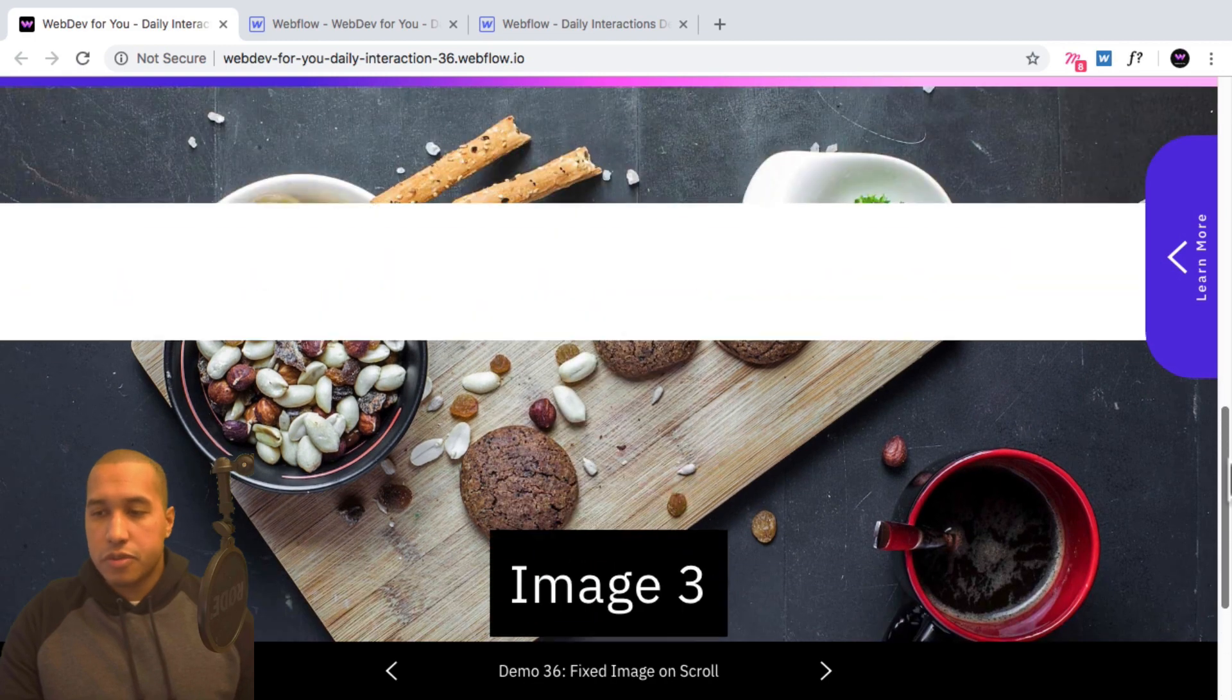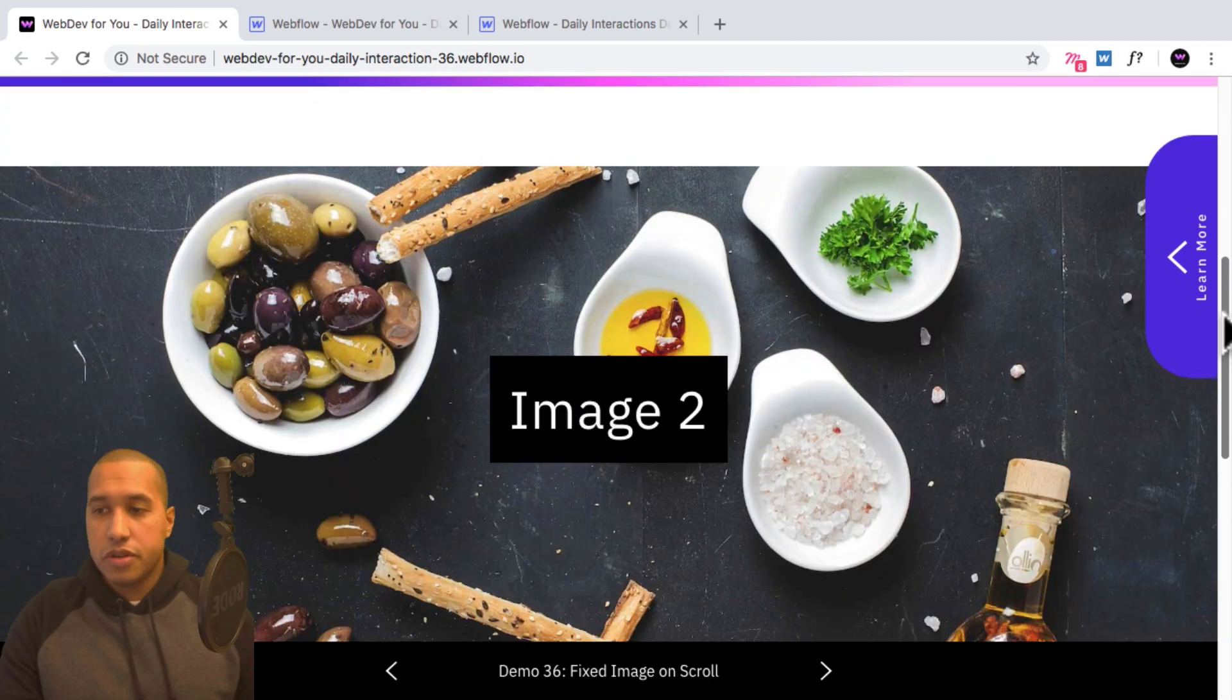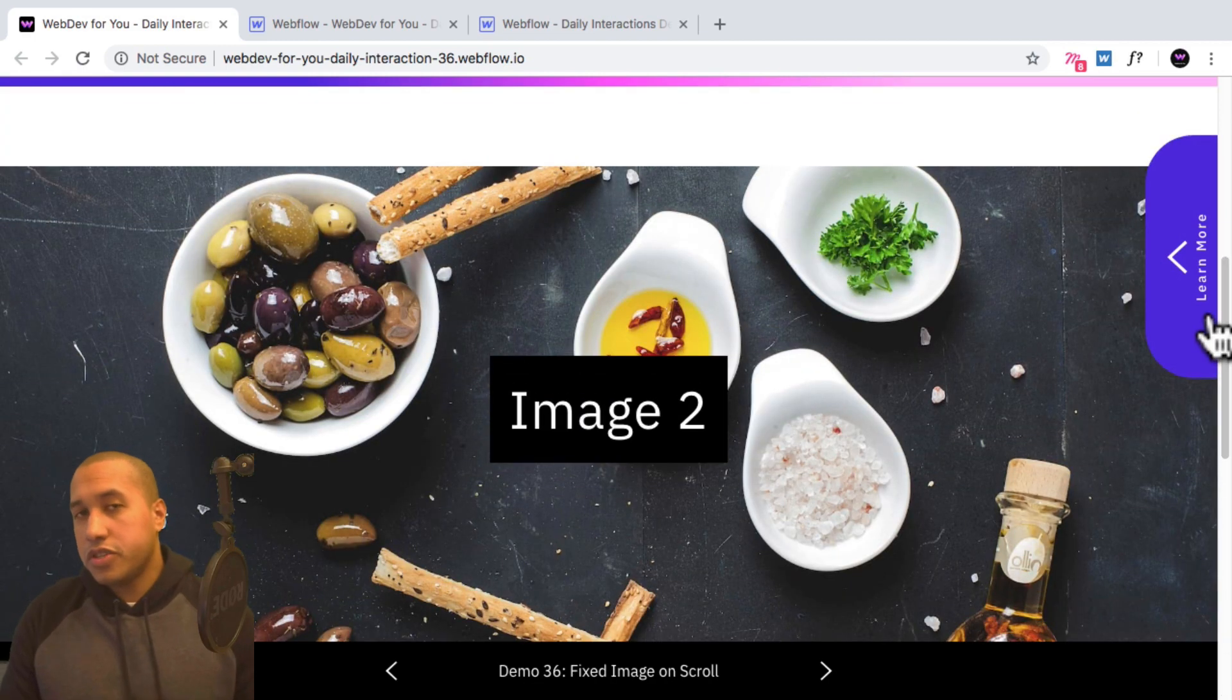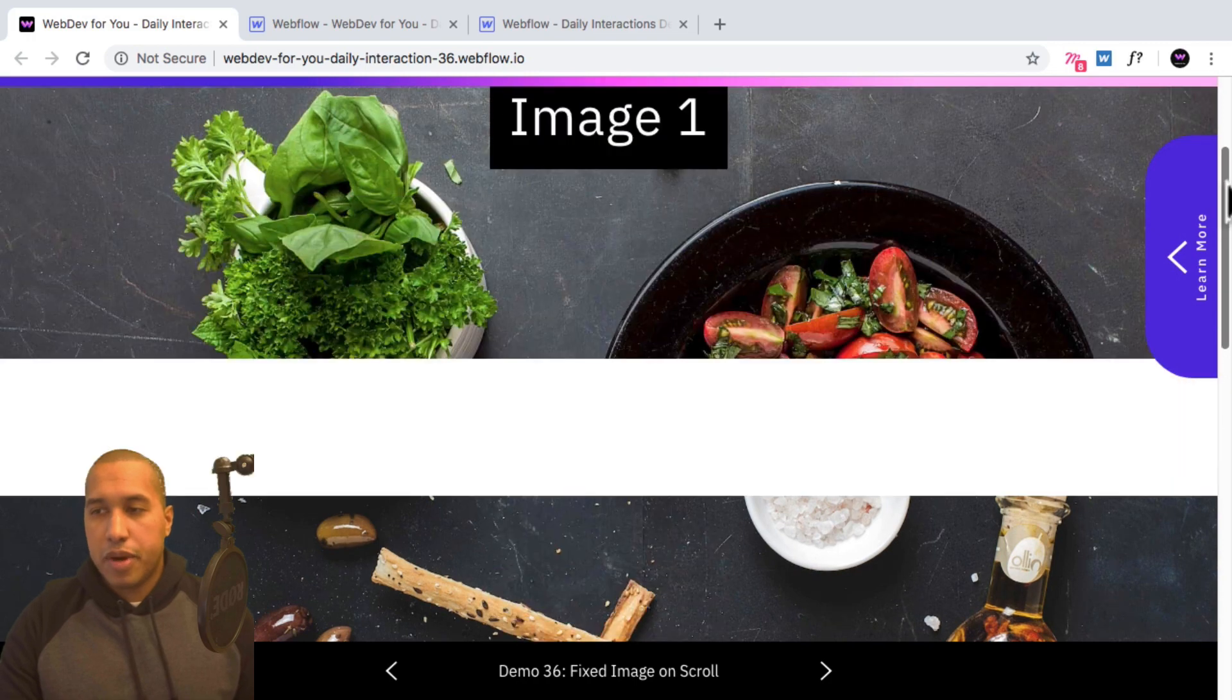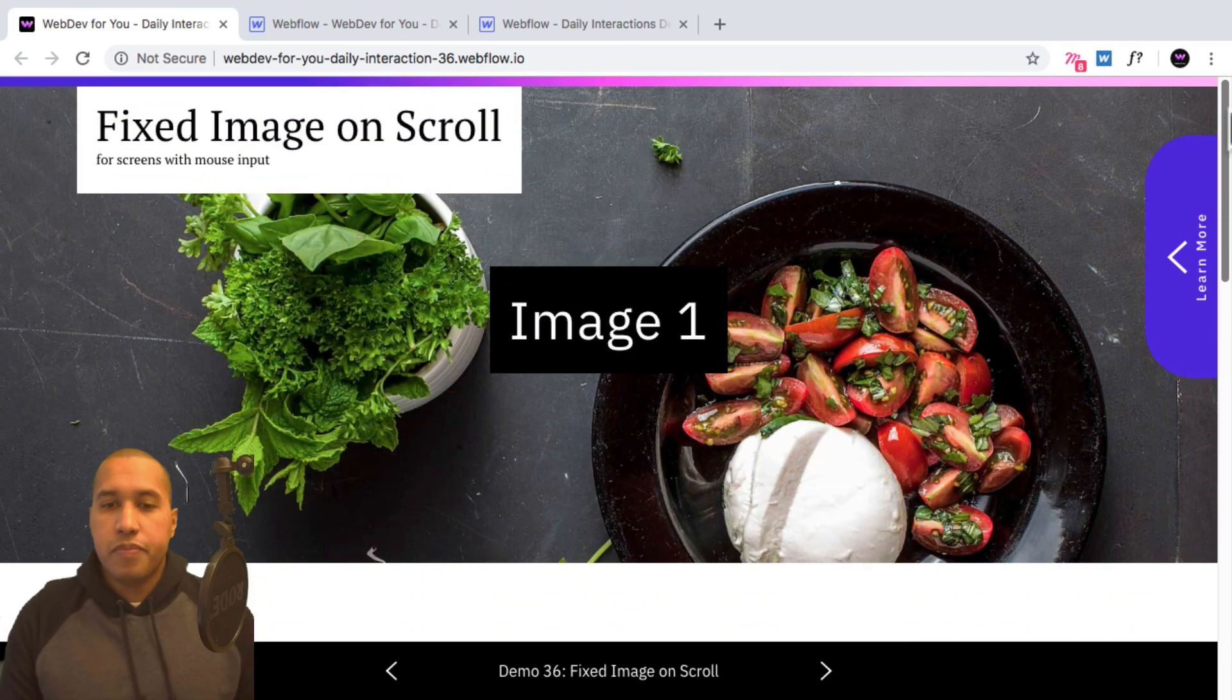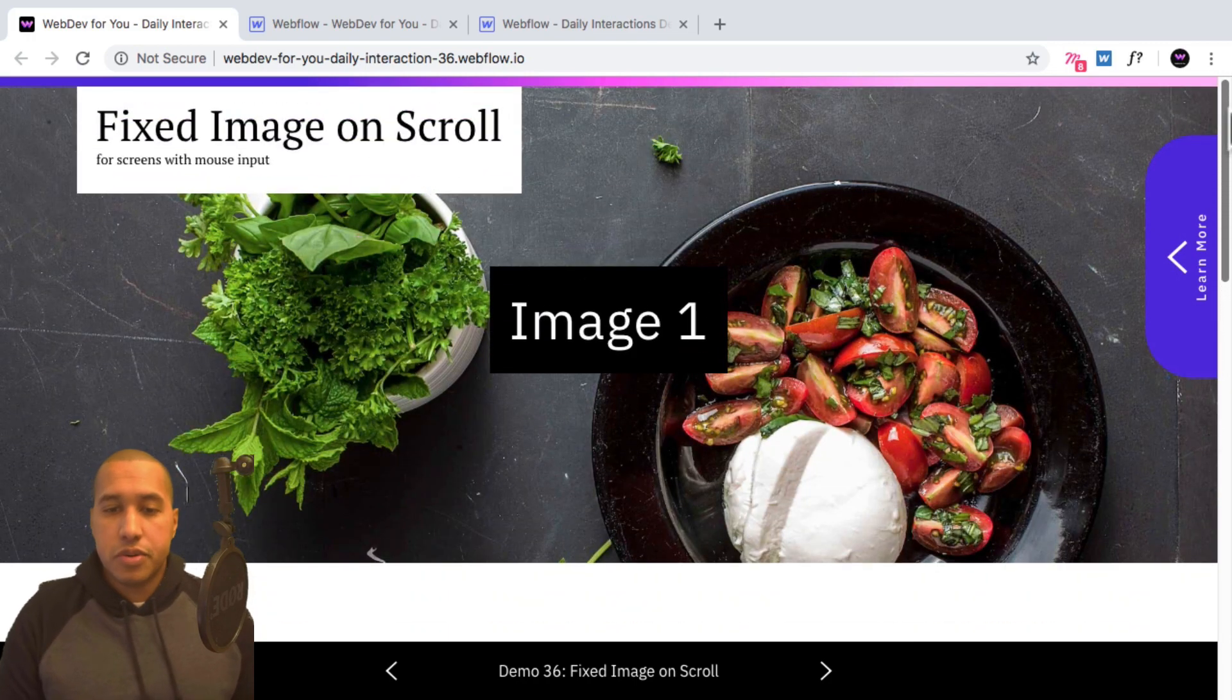So in Webflow, this is pretty simple to do. It's literally just checking one option when adding the background image. But we'll get right into it.